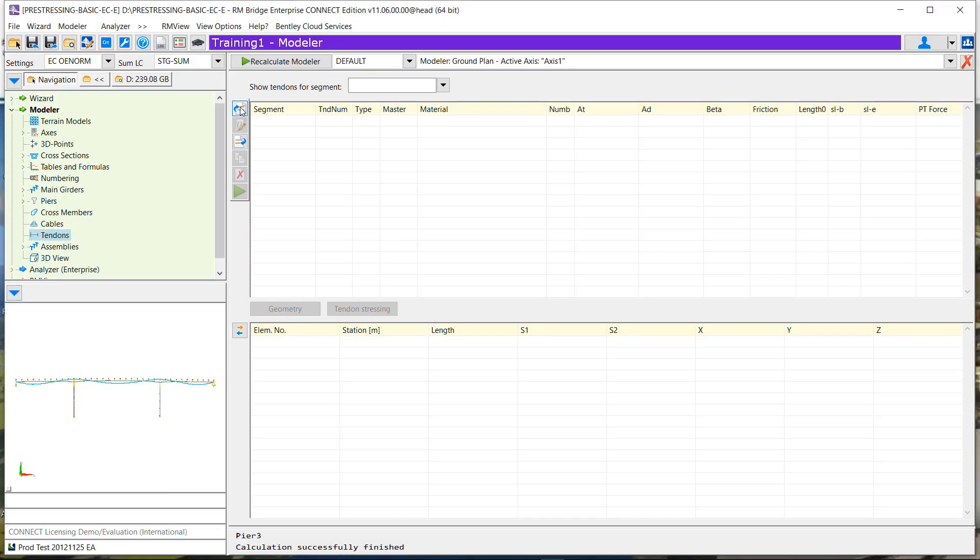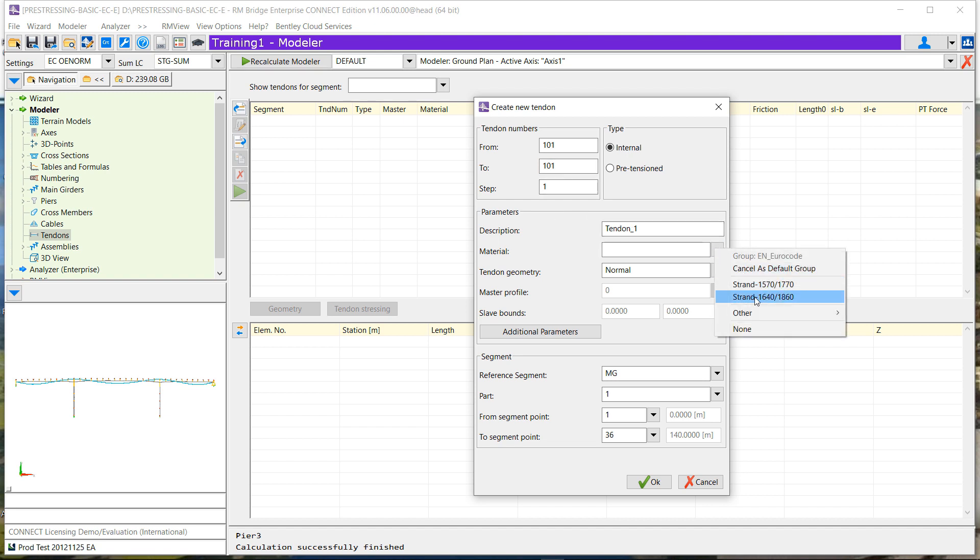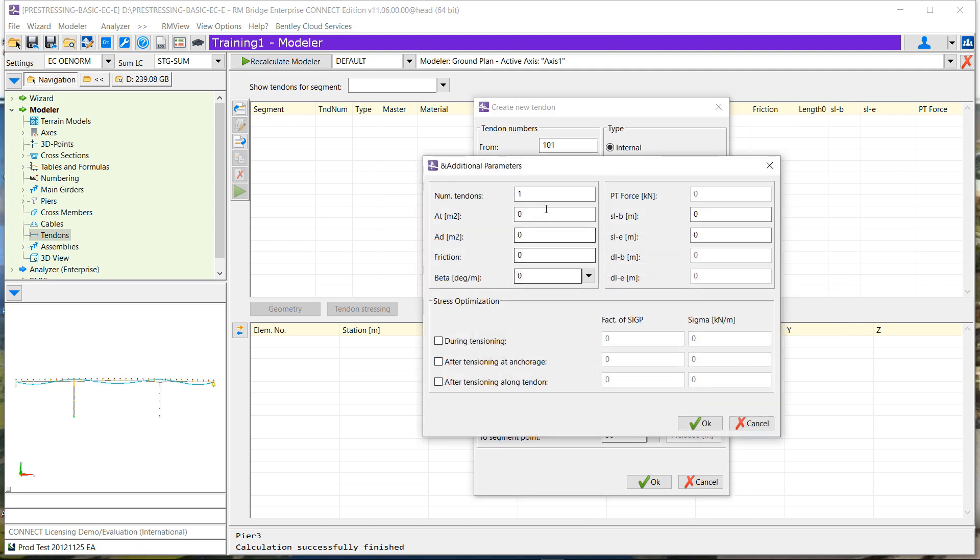We will see now the new tendon input inside Modeler. What we see is very similar to what we had inside Armbridge Analyzer. Just define the tendon if it's internal pretension or post-tensioned. We can define additional parameters like the number of tendons, but also the steel area and the area of the duct.